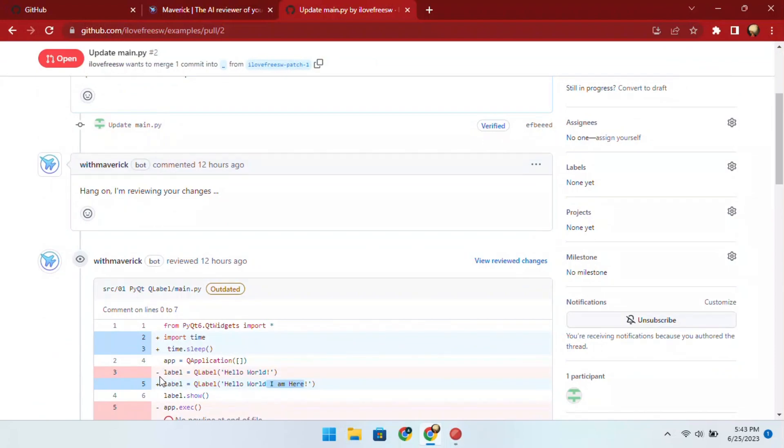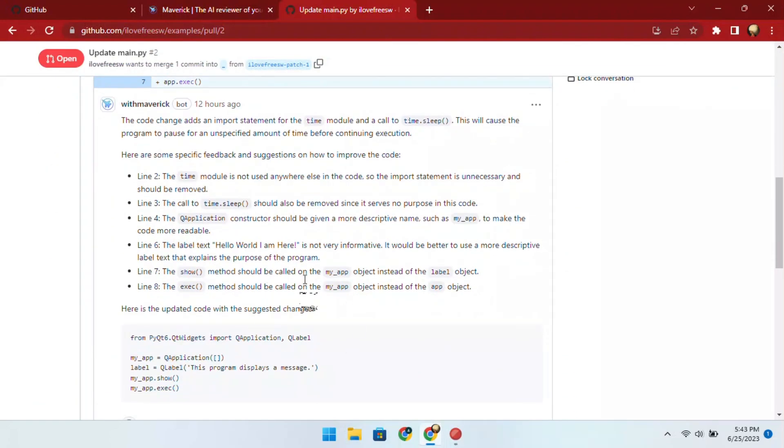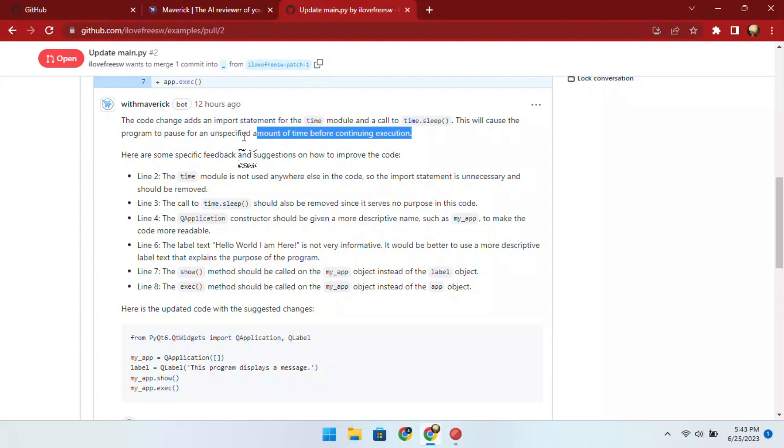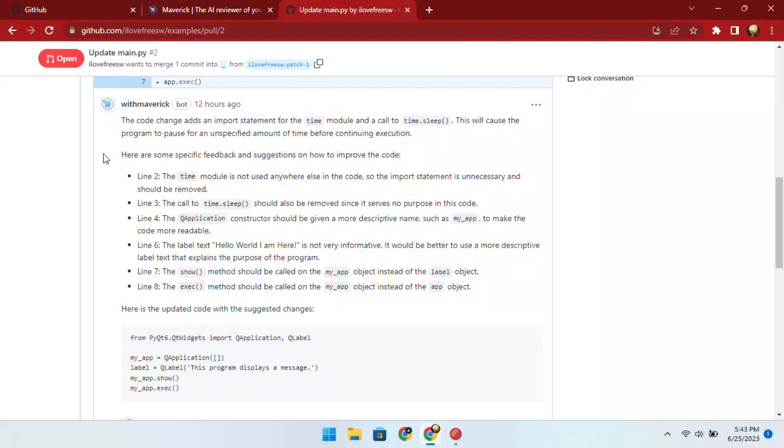It created this long comment explaining the code changes in simple language. Scroll down further and you will see that it even suggests the impact of the code changes on the overall projects, and that's why it has listed its own AI generated suggestions.